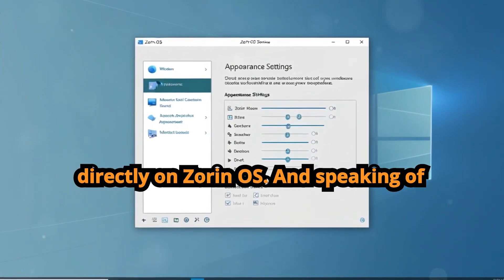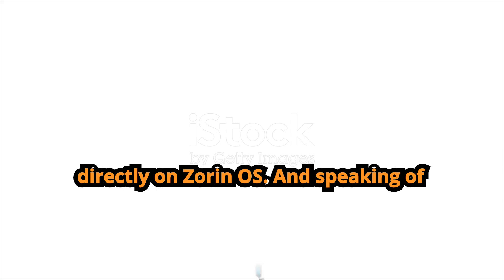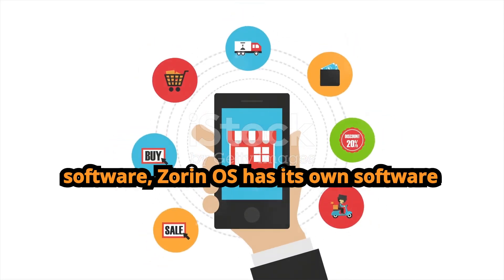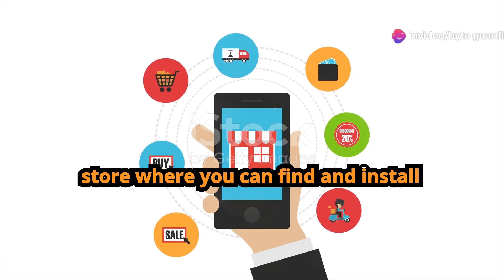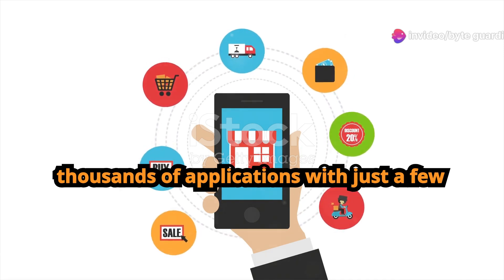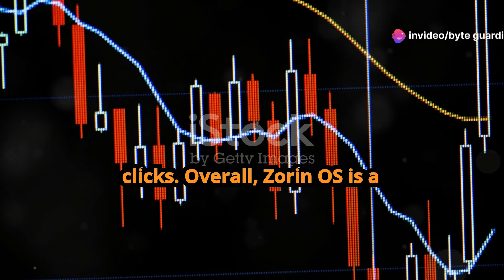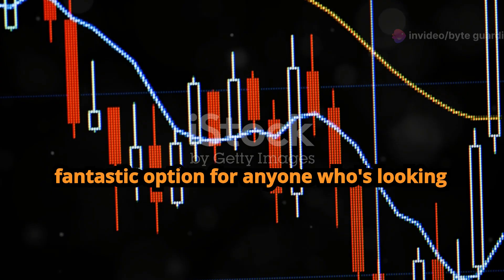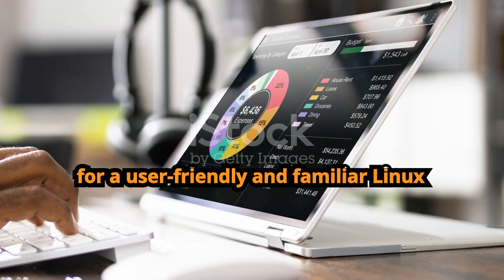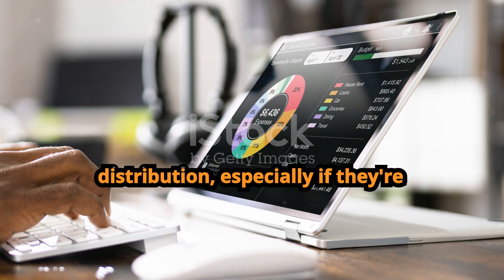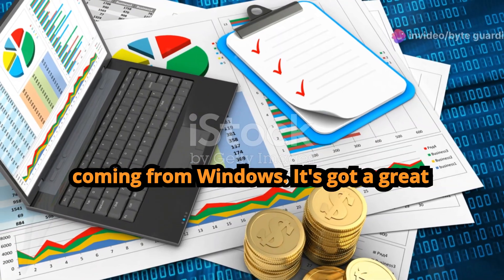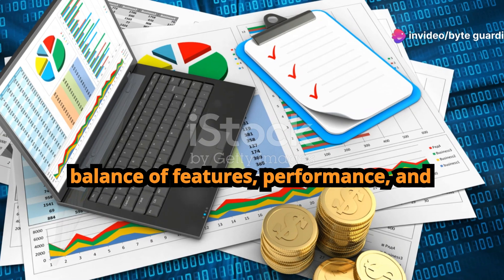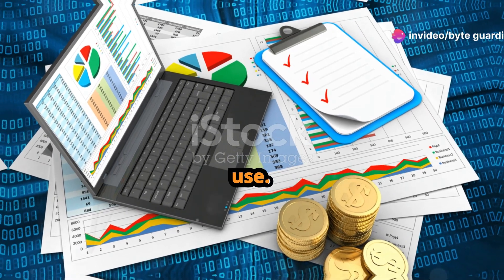And speaking of software, Zorin OS has its own software store where you can find and install thousands of applications with just a few clicks. Overall, Zorin OS is a fantastic option for anyone who's looking for a user-friendly and familiar Linux distribution, especially if they're coming from Windows. It's got a great balance of features, performance, and security, and it's incredibly easy to use.